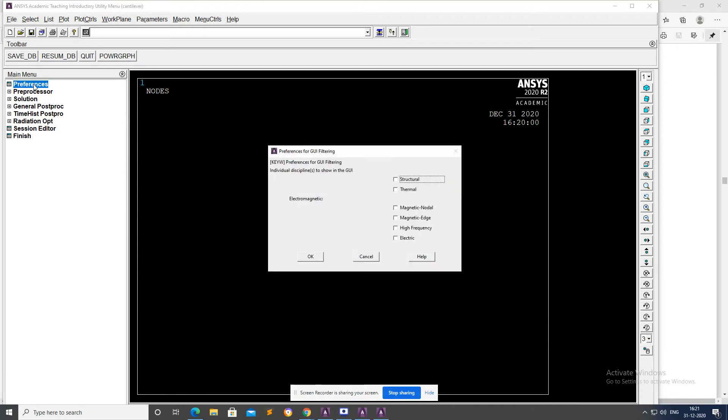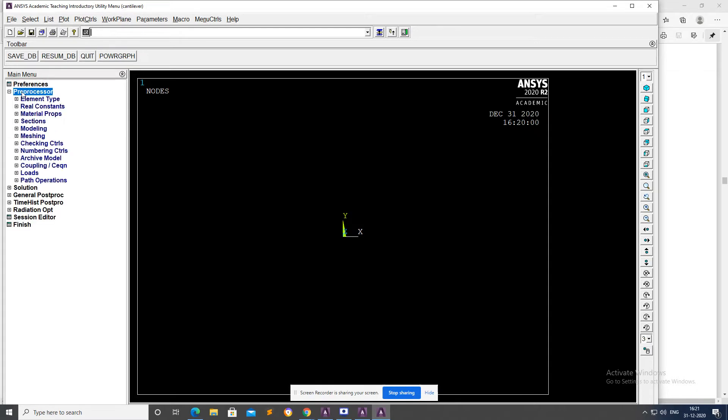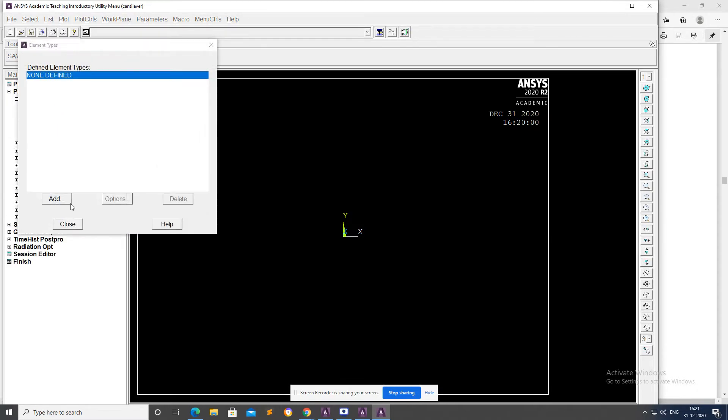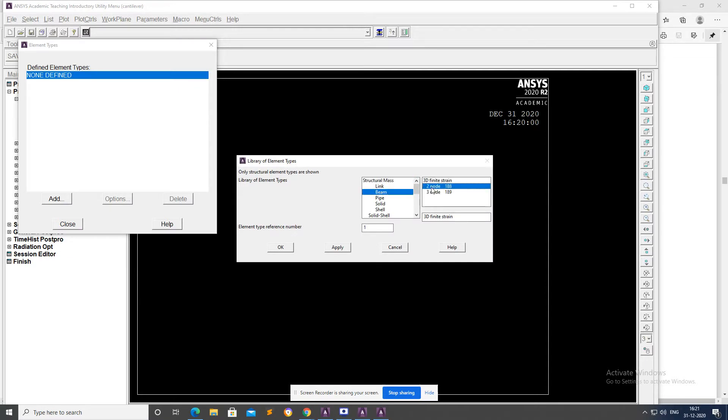Go to Preferences, Structural, then OK. Preprocessor, Element Type, Add, Element Type Beam 2-node 180. Select 2-node 180, OK and Close.